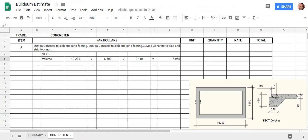G'day and welcome back to Buildsum. Continuing on with our estimating sheet, we've done the volume for our slab, but now we've got to do the volume for our footing.